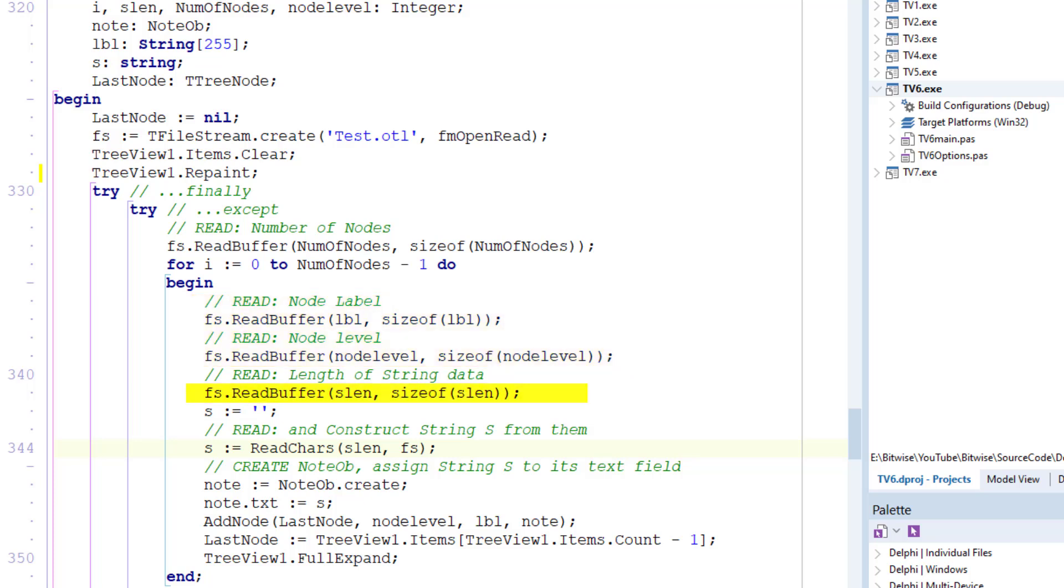Of the note object is then read in, and the string itself is constructed by reading back slen characters, that number of characters from the stream. Now for neatness, this code has been put into its own method.